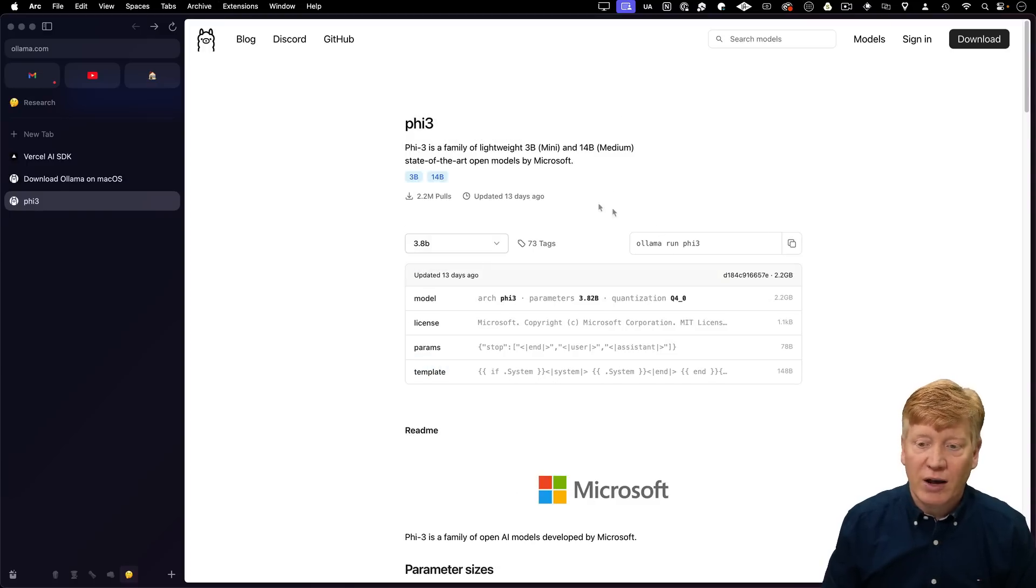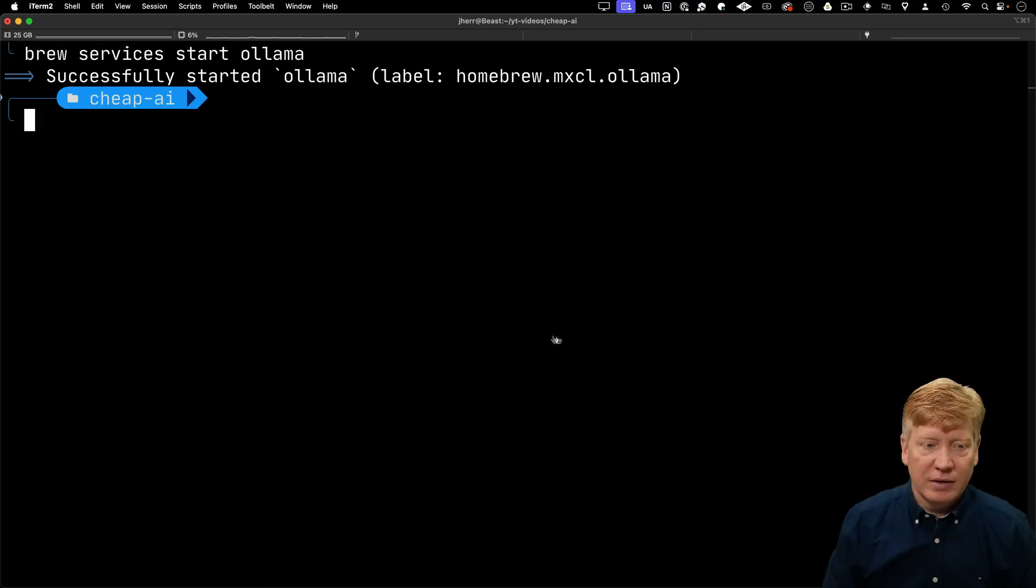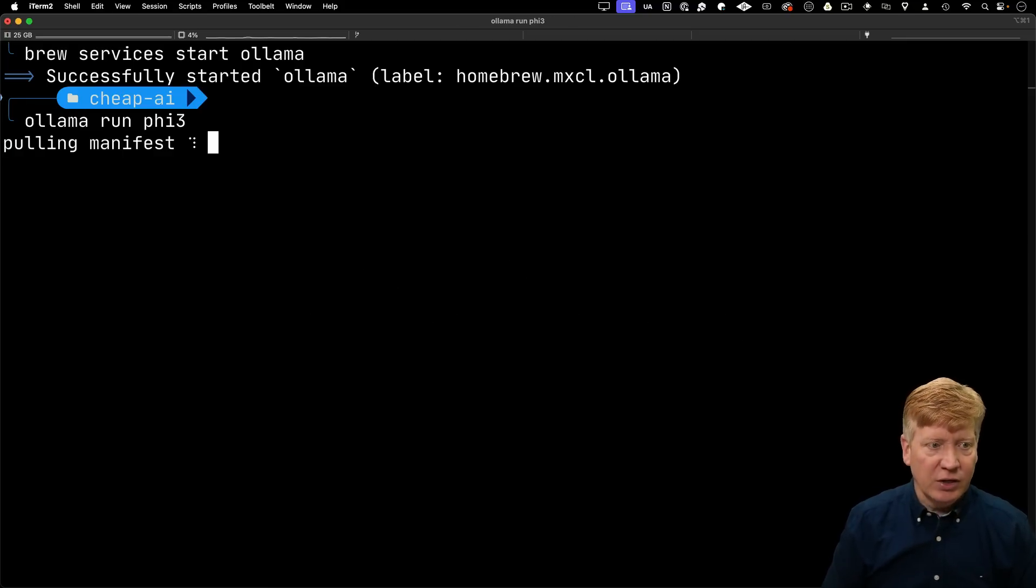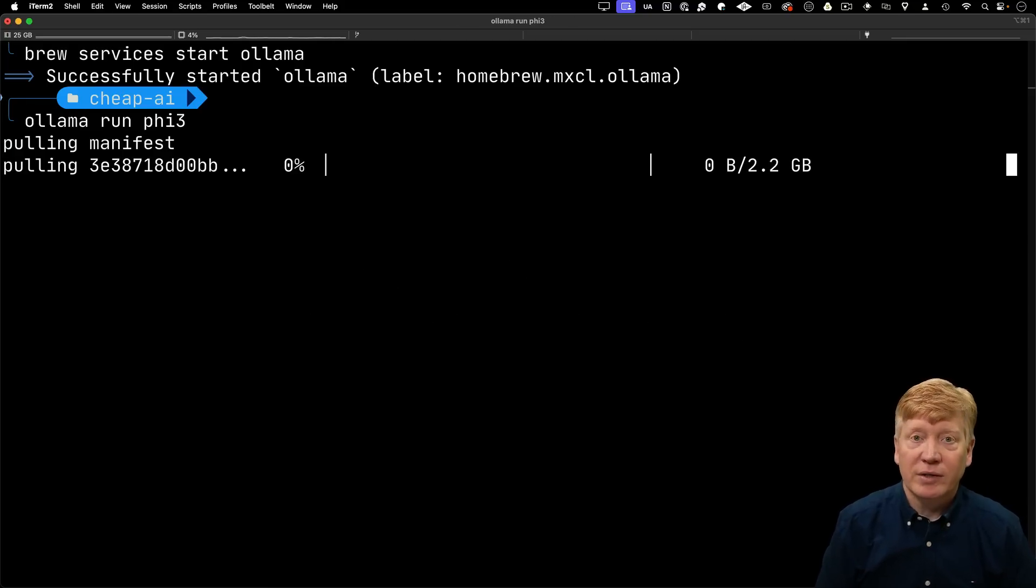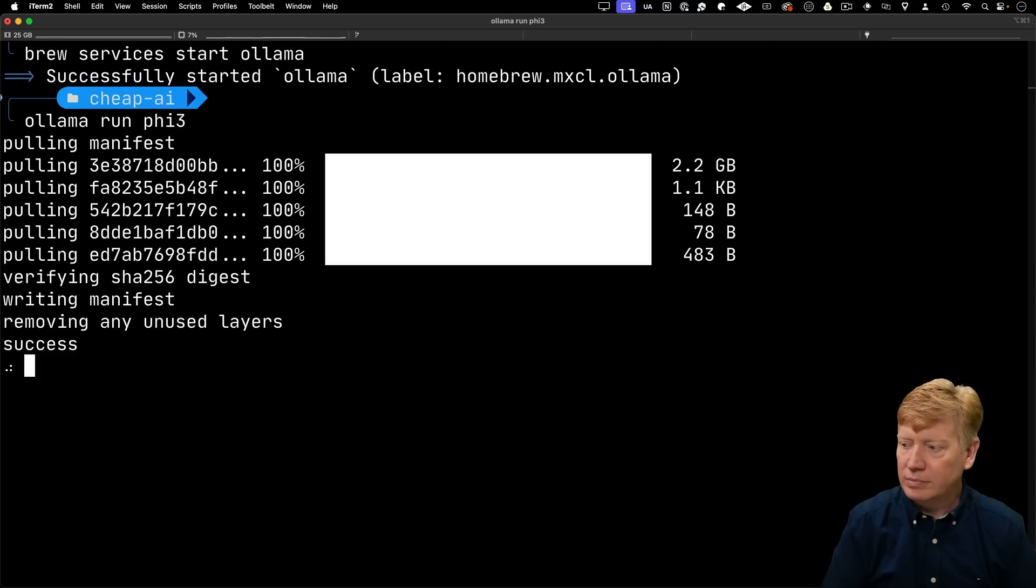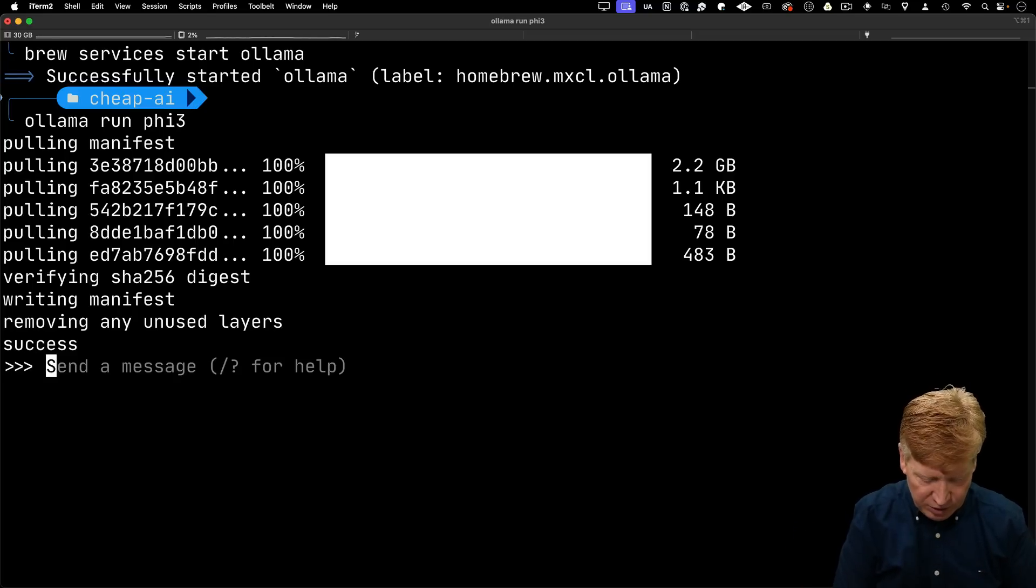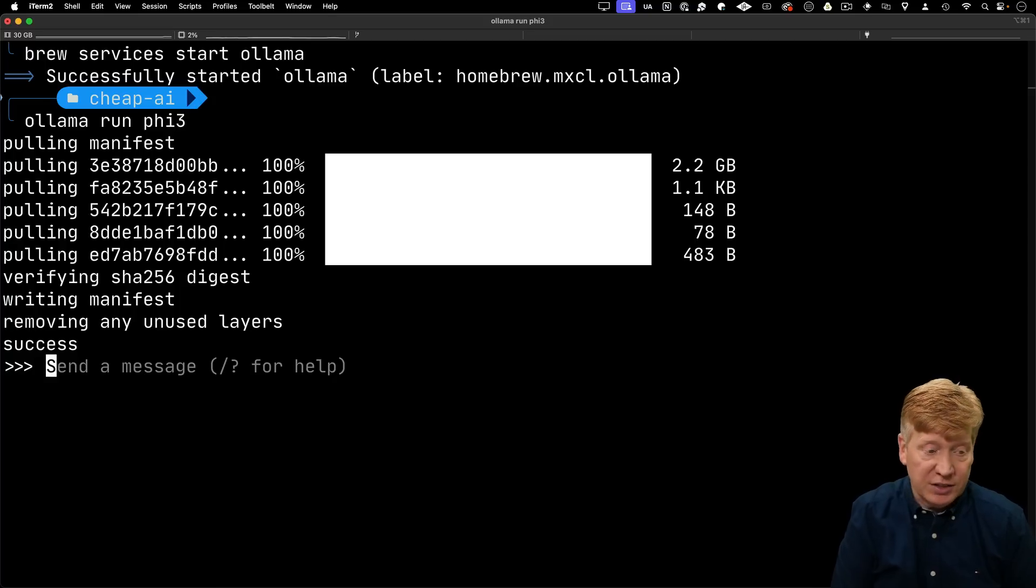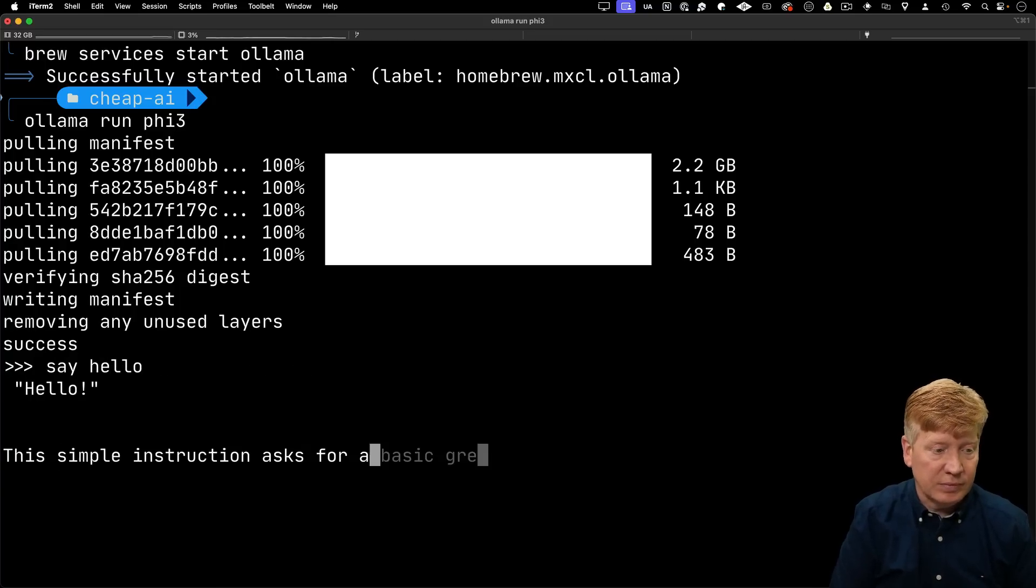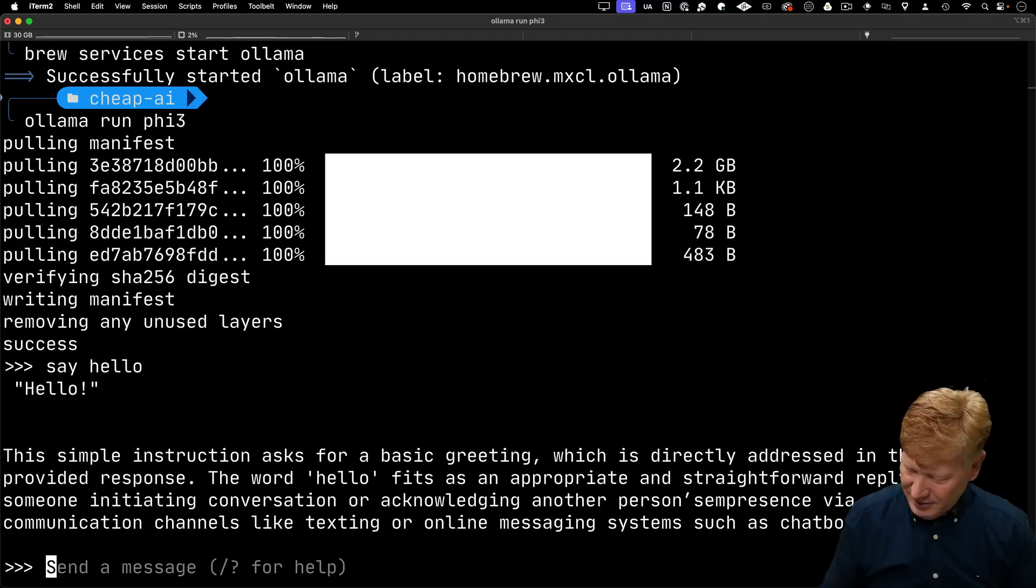Let's try out PHY3. I'm going to copy that. I'm going to go in my terminal and do ollama run phi3. The model's all downloaded. Let's ask you to say hello. Ta-da! Pretty cool.